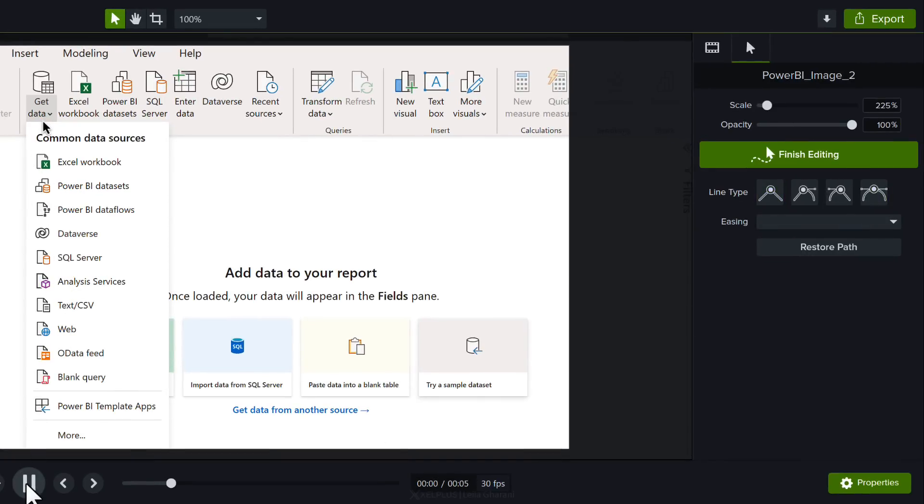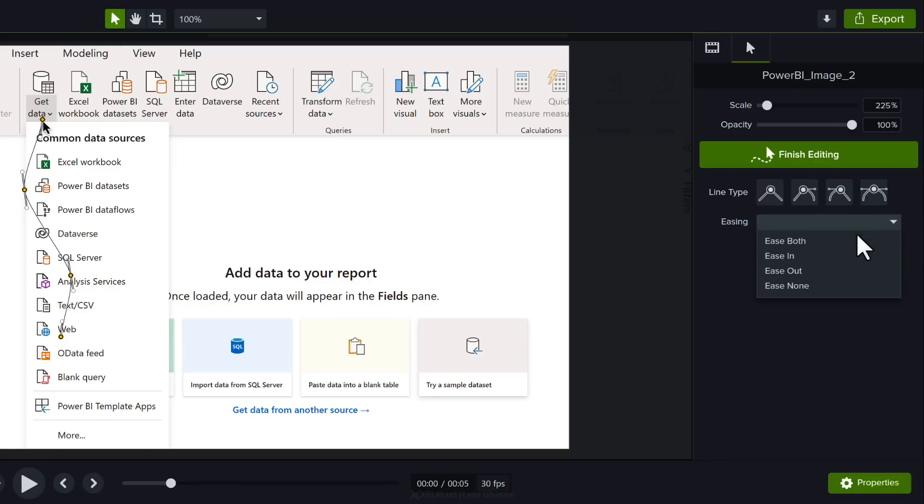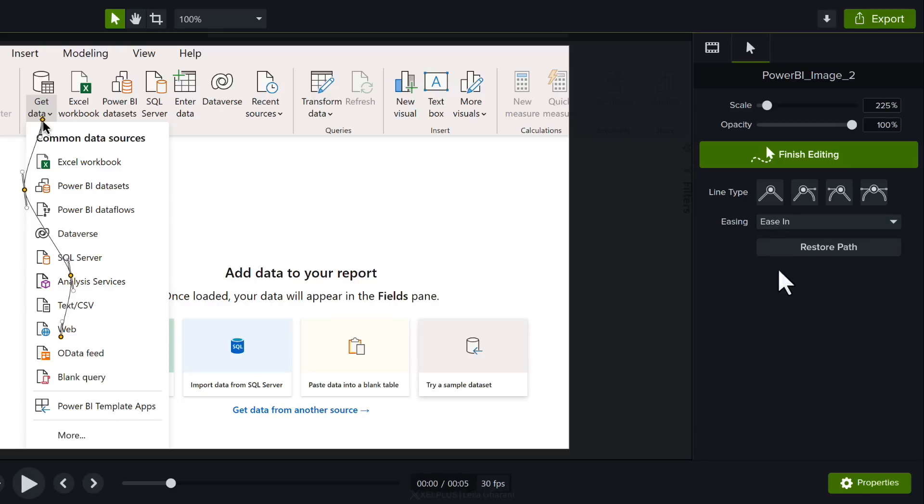Now this is not really that natural but it's probably my natural way of moving down here. You also have the options of how you want the cursor to ease so you have ease both in out and none. Some of these make the movement a bit more natural so just play around and see what works for you.